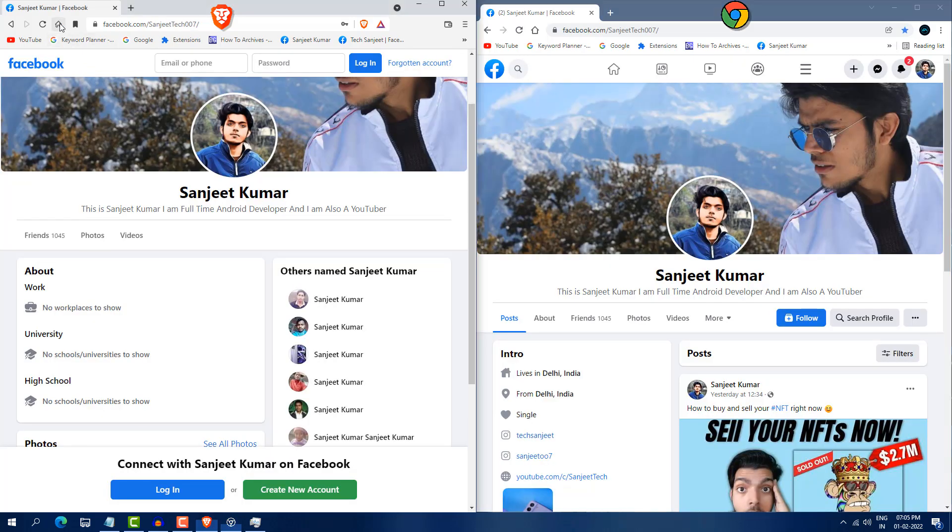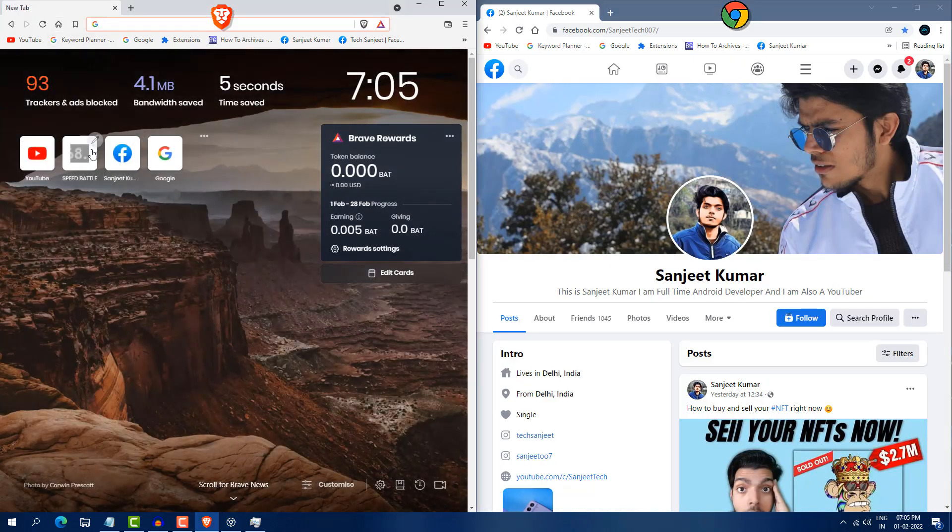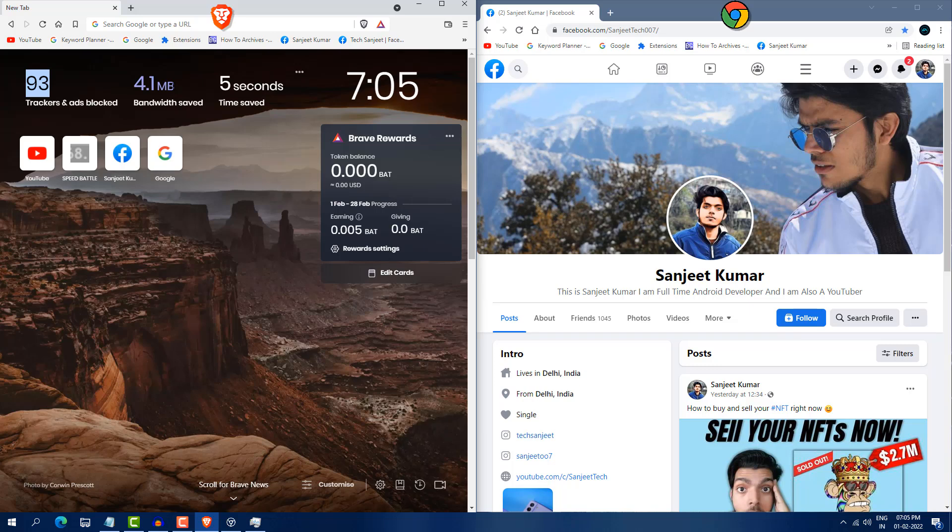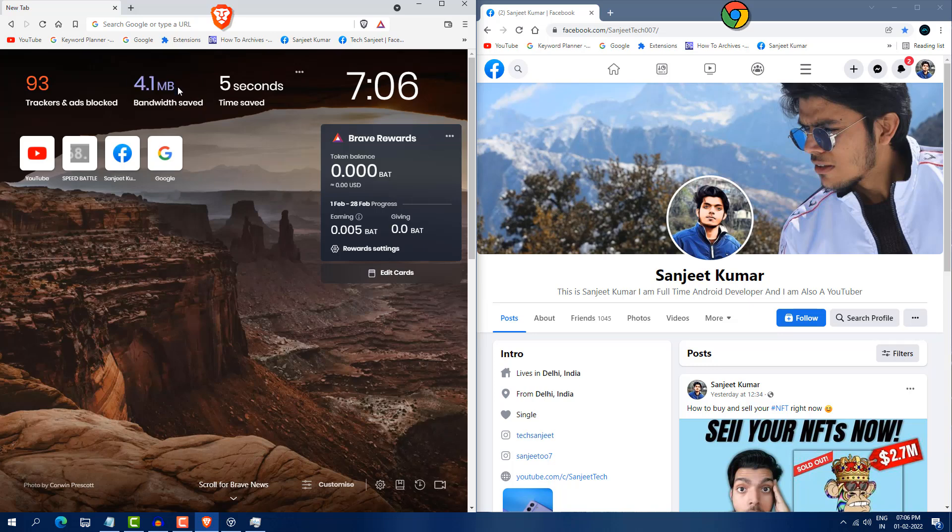Another thing related to Brave, it is showing you all the things like how many trackers and ad blocks here. You can see 93 ads and tracker block and you can see it also saving your data. If you are a user who just use mobile data, you can use this browser as well. So this is the second advantage for this.